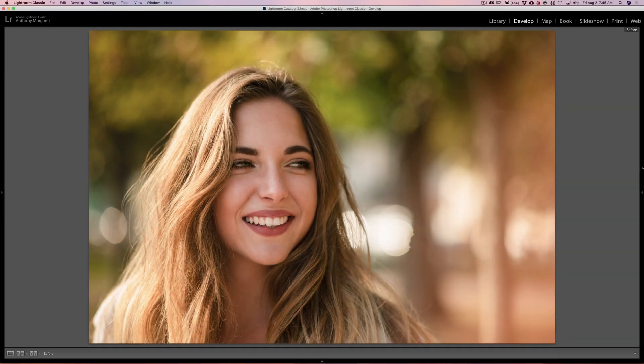Hey guys, this is Anthony Morganti. I am MrPhotographer.com. Last week I did a couple videos demonstrating two different techniques that you could do to make your portraits pop. In this video I'm going to show you two more techniques, so you could start out with an image that looks like this and make it pop and look like this.